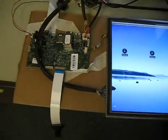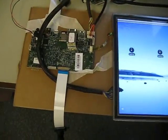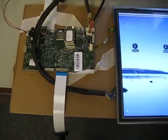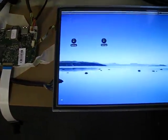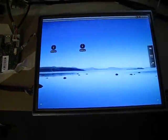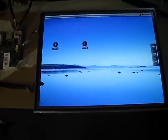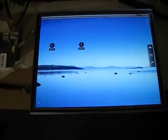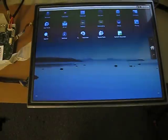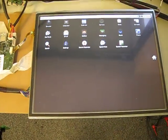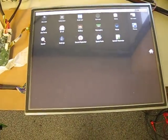This is the IMX51 based Nitrogen E-board. It's connected up to a 10.4 inch display with resistive 4-wire touch running Android Froyo.